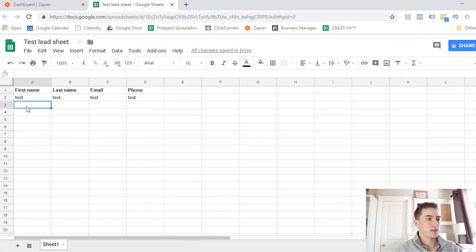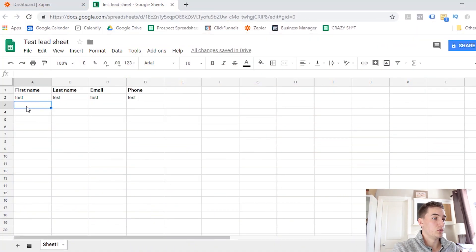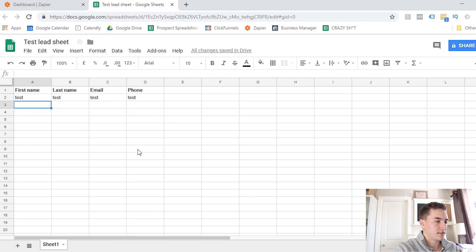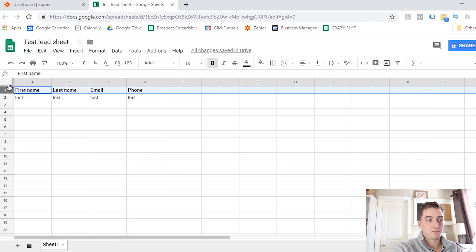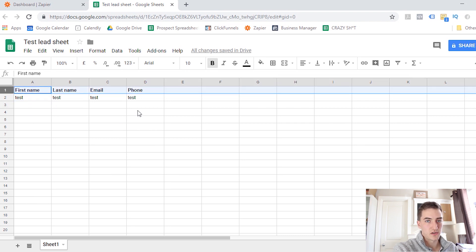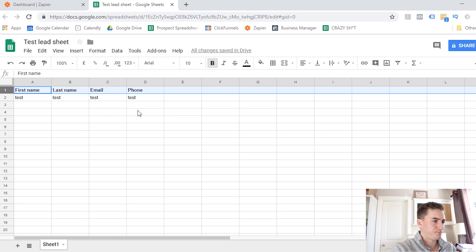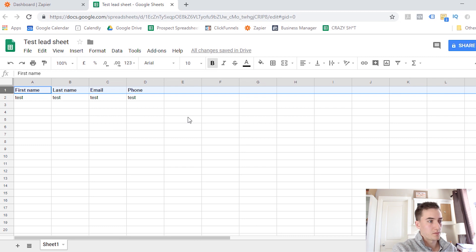So the first thing you're going to want to do is create a spreadsheet in Google that you're going to want to share with your client. So here's an example I've created, it's called Test Lead Sheet, and you're going to create the columns for each of the pieces of information, each of the fields that you want to collect from either your ClickFunnels campaign or your Facebook lead campaign. So for me, I collect first name, last name, email and phone number in this example.